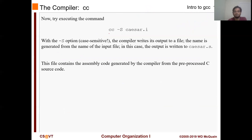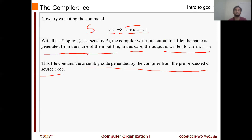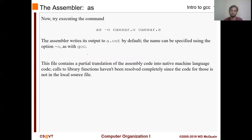Then try running CC -S Caesar.i. With the -S option - and remember it's capital S, not small - the compiler writes its output to a file. The file is generated from the name of the input file. In this case, since it is named Caesar.i, it's going to be named Caesar.s. This file contains the assembly code generated by the compiler from the preprocessed C source code. You can take a look at it right now, but honestly most of it won't make sense to you. Later in this course, you will see how assembly works and then it will make way much more sense.